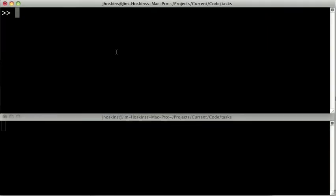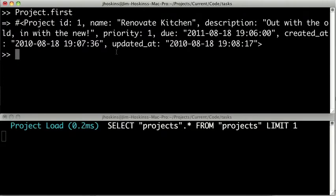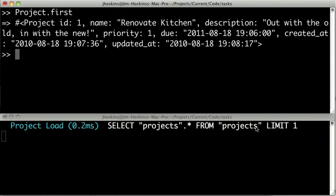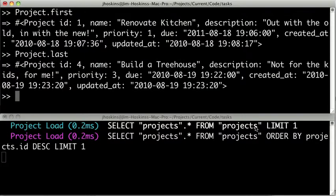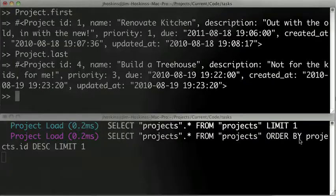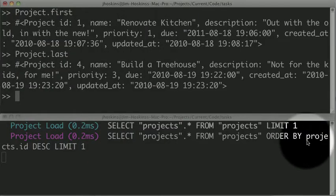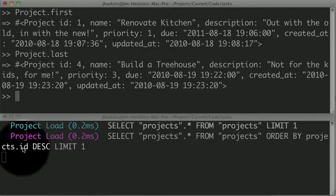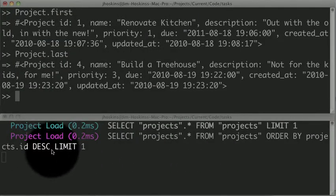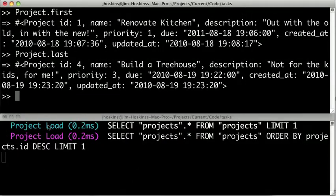Now there's another couple methods we could use. For instance, project.first. And this will just return a single project based on the entire collection of projects in the database. You can see that it's not ordering it by anything, so the natural order of the database will be what is determining what's first. Similarly, we can do projects.last and get the last object. And here you can see it's actually ordering by project ID descending and grabbing the limit one.